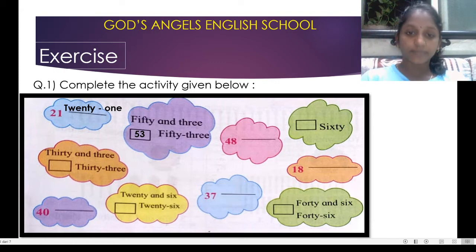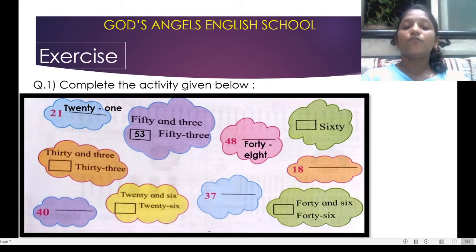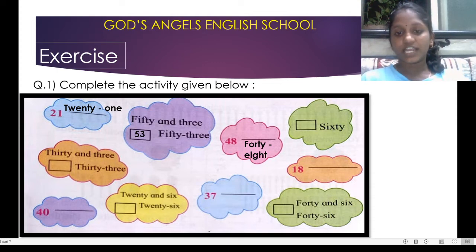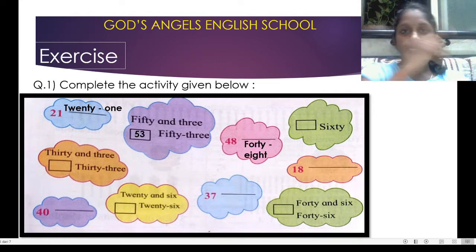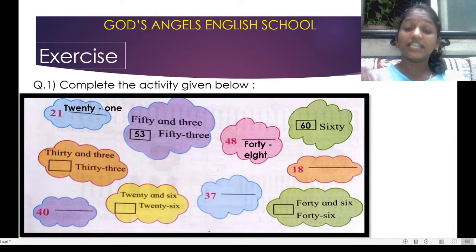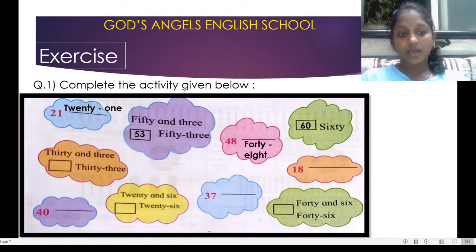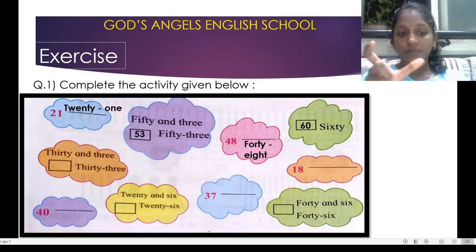Then another cloud is made — it is written 4-8. What is 4-8? That is 48: F-O-R-T-Y-E-I-G-H-T, forty-eight. In the next cloud you can see it is written S-I-X-T-Y, that is 60. In the next cloud — orange cloud — it is written 30 and 3, that is 33.